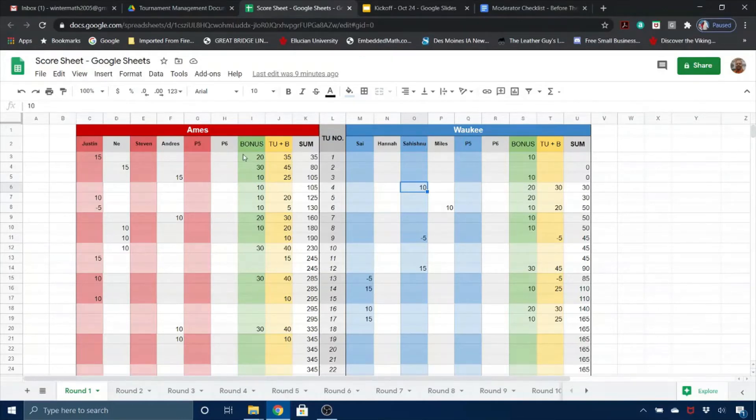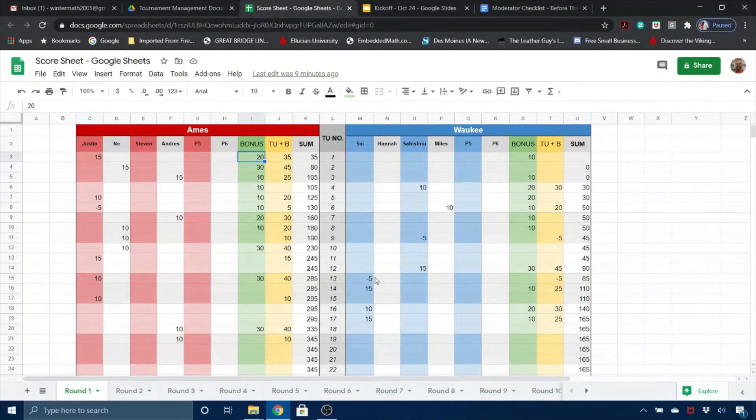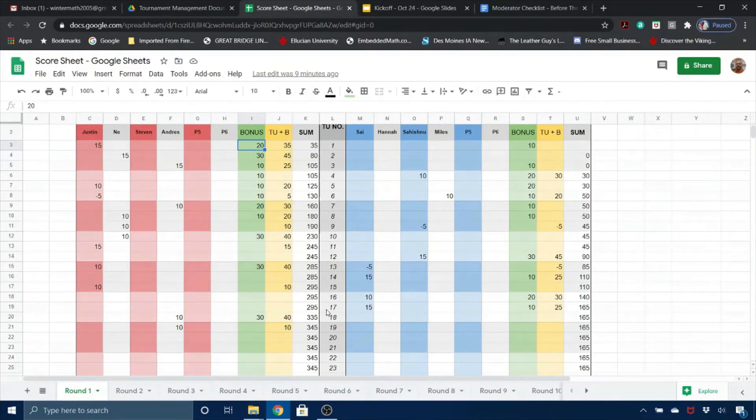In the bonus column in the green, you'll type in the number of bonus points that was earned, and the spreadsheet does the rest of the work. And repeat that process all the way down for the last question number 20.